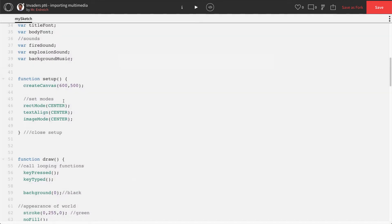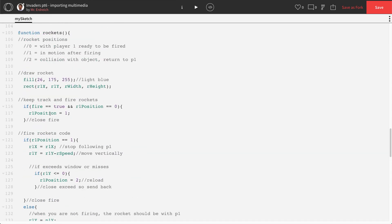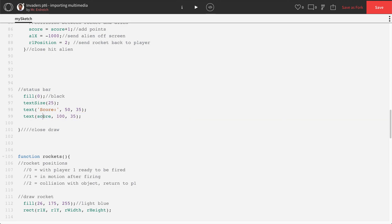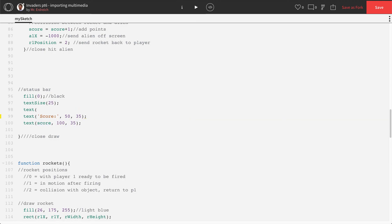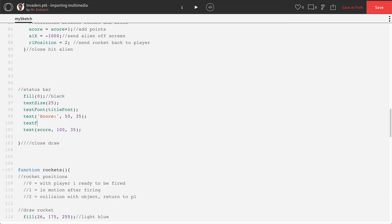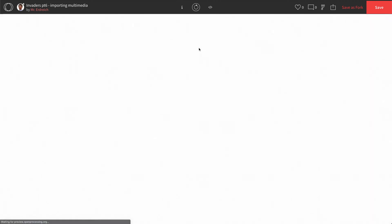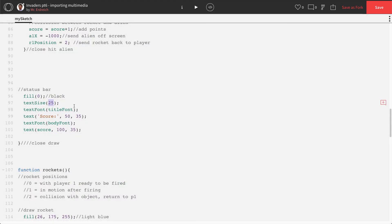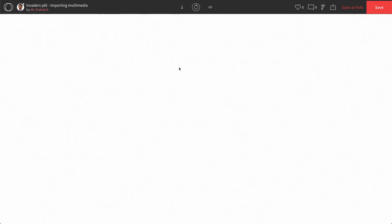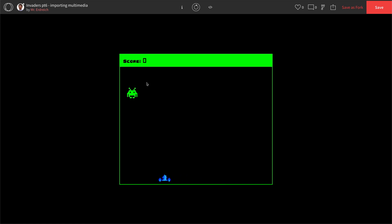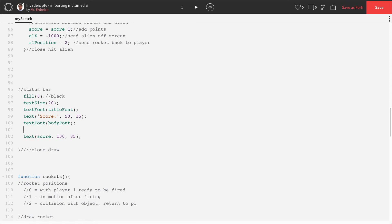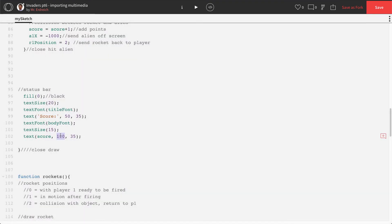Now let's do fonts. I uploaded two fonts — you only need one if you prefer. Find where you display the score text. Use textFont(title_font) for the word 'Score' and textFont(body_font) for the numeric value, switching between fonts like that. Press Play, then adjust sizing — make the title font a little smaller, try size 20 for the number and size 15 for the label. Move the number over slightly for better positioning. Looks pretty good!